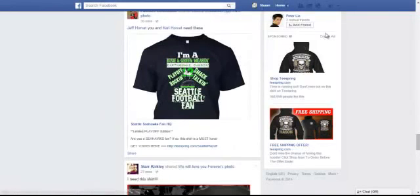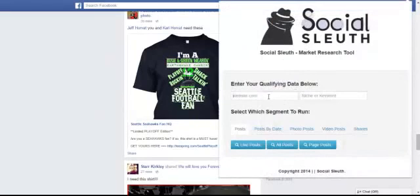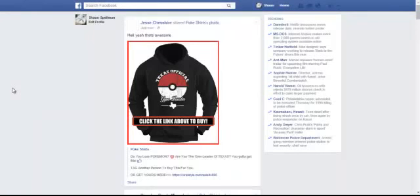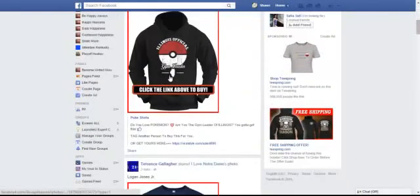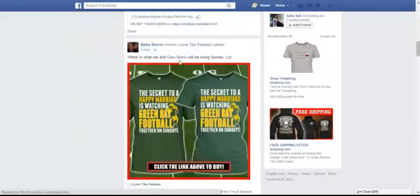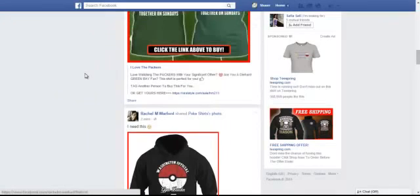It doesn't have to be just Teespring — you can use this on any platform. For another example, let's try Viral Style. We won't even put a keyword in; let's just see what's being shared on Viral Style. Just now, literally just now, somebody shared a shirt that says 'Texas Official,' 'Illinois Official,' and a bunch of sports shirts that were shared literally within the last few minutes. I hope you're starting to see the power of what Social Sleuth can do for you and your business.